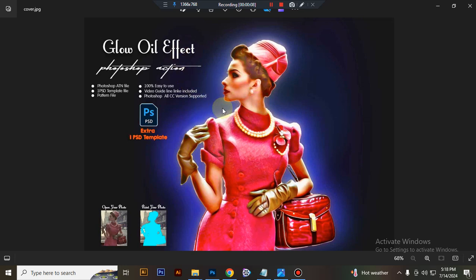This action I made for Photoshop CC version and is supported in Photoshop CC. In this action you will get one PSD file and one ATN file.